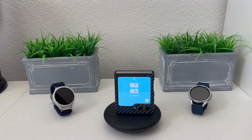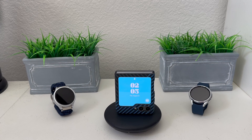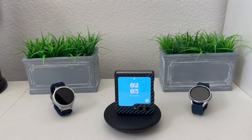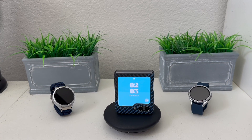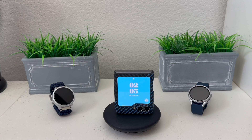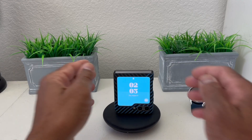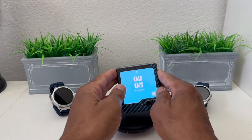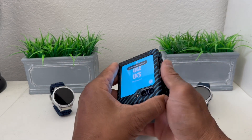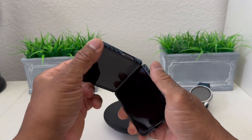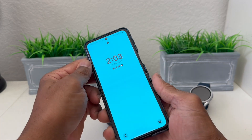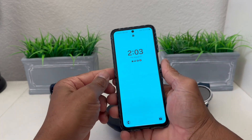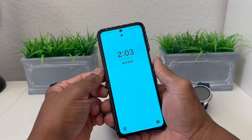Hey everybody, this is Melvin with TechRand 24-7. In today's video we want to show you how to do a factory reset for your Galaxy Flip 5. As you can see we have our Galaxy Flip 5 here and we want to show you how to do a factory reset.